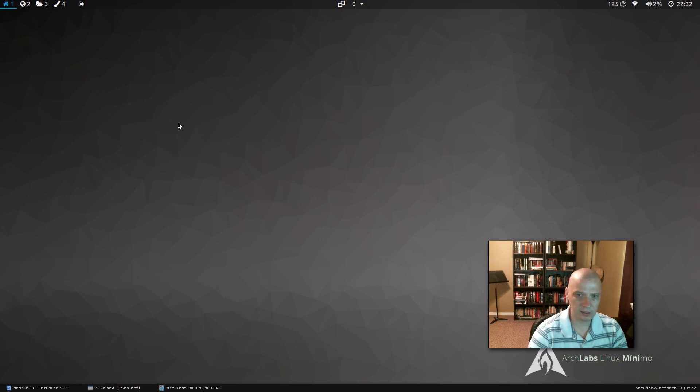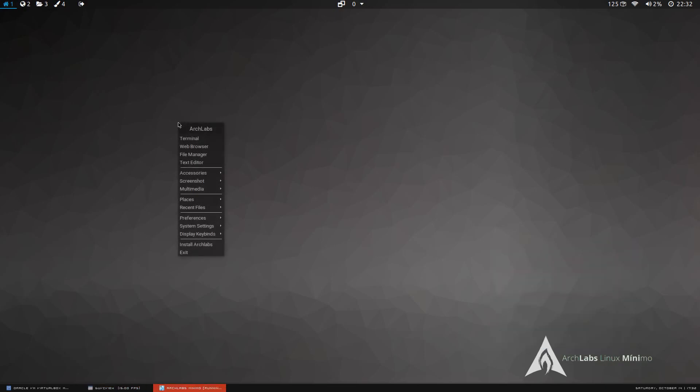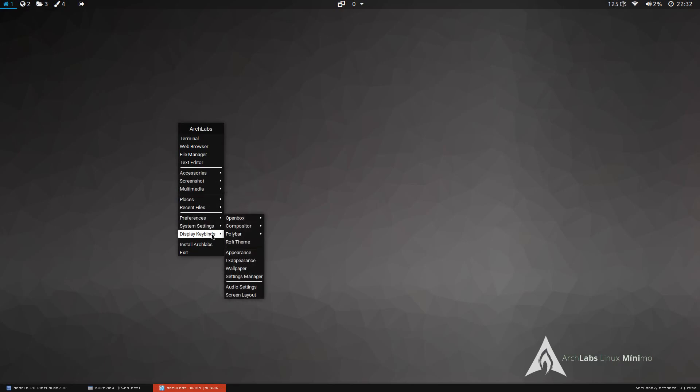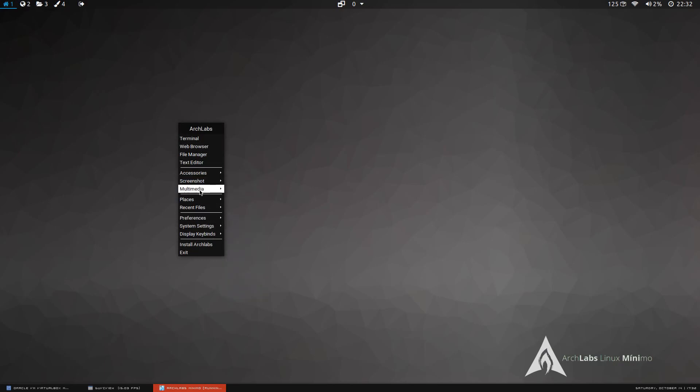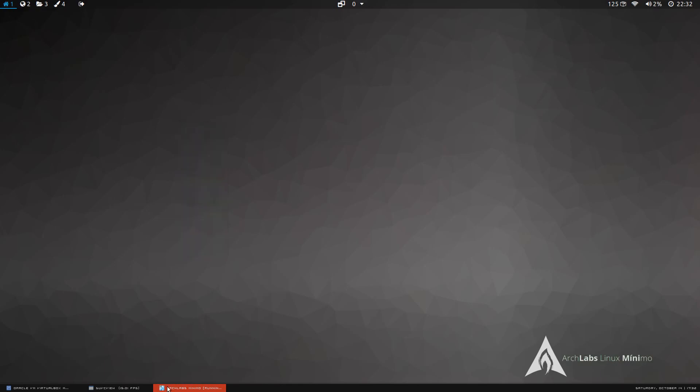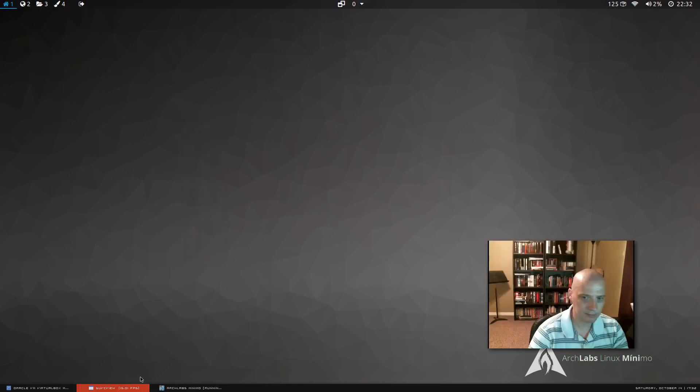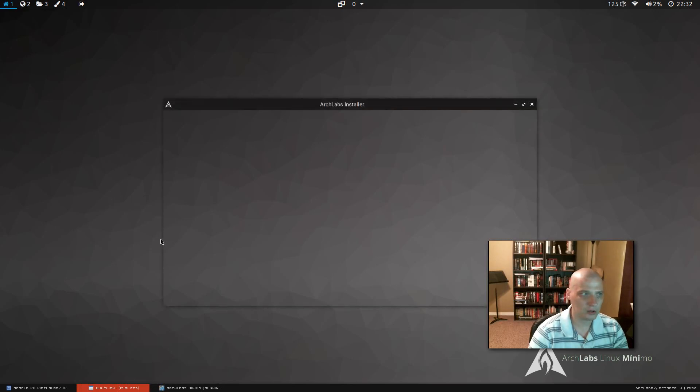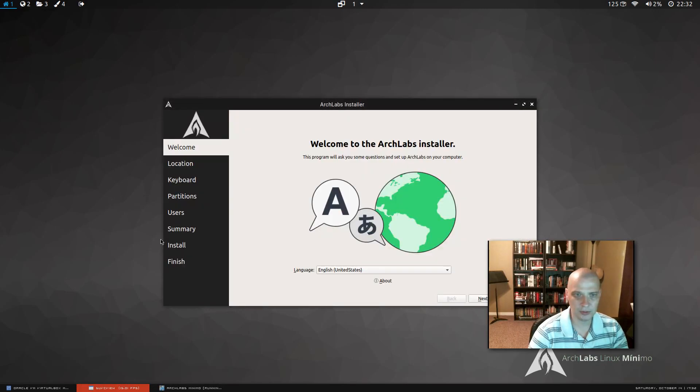So I'm going to right click on the desktop and you get your open box menu here. Open box has this right click menu that you can launch programs with. In the list, I noticed that install Arch Labs is one of our links here. So I'm going to click that and this should launch the Arch Labs installer.